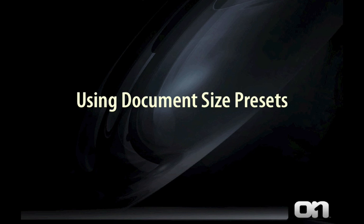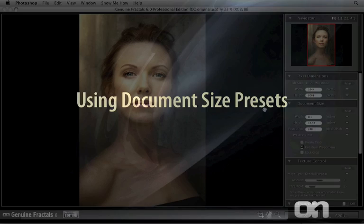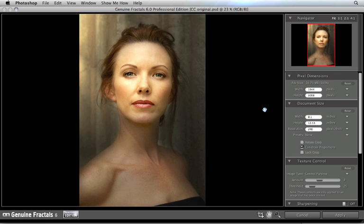Using document size presets. Alright, let's talk about what I think is the most important feature in Genuine Fractals, and that's the document size presets.